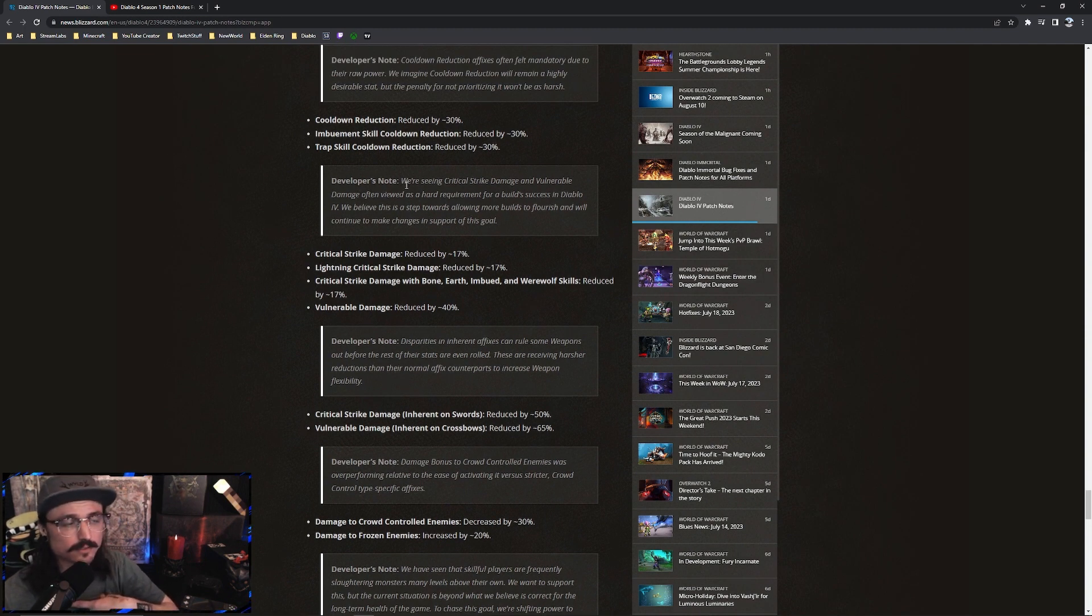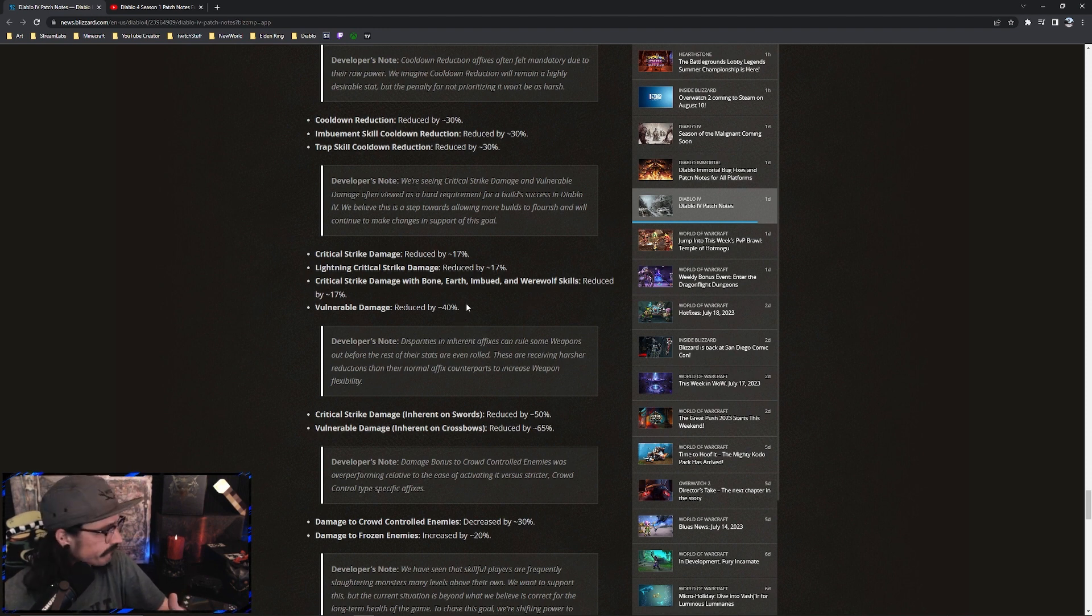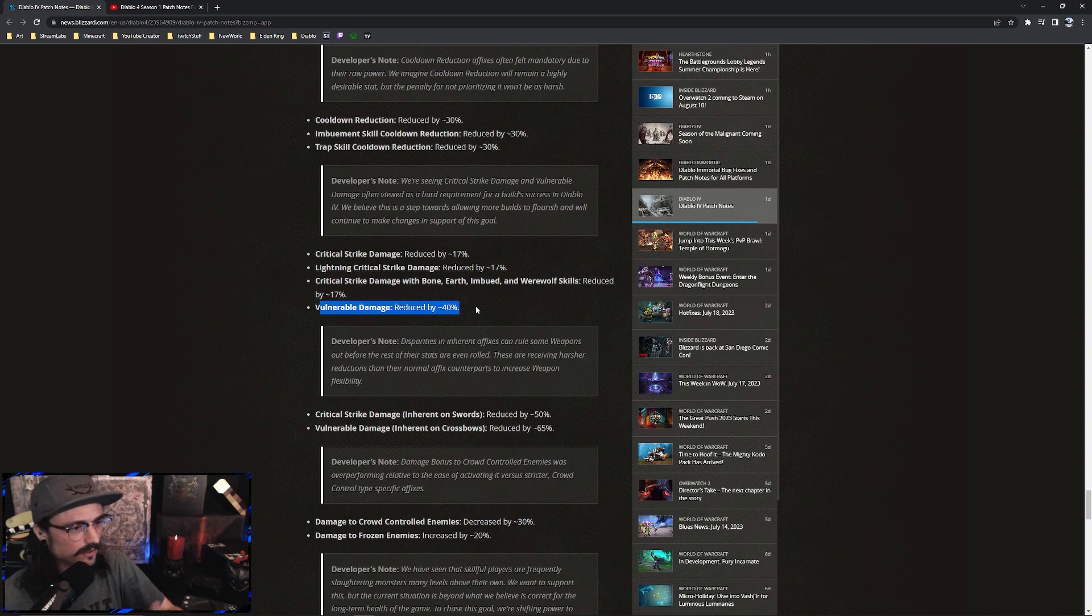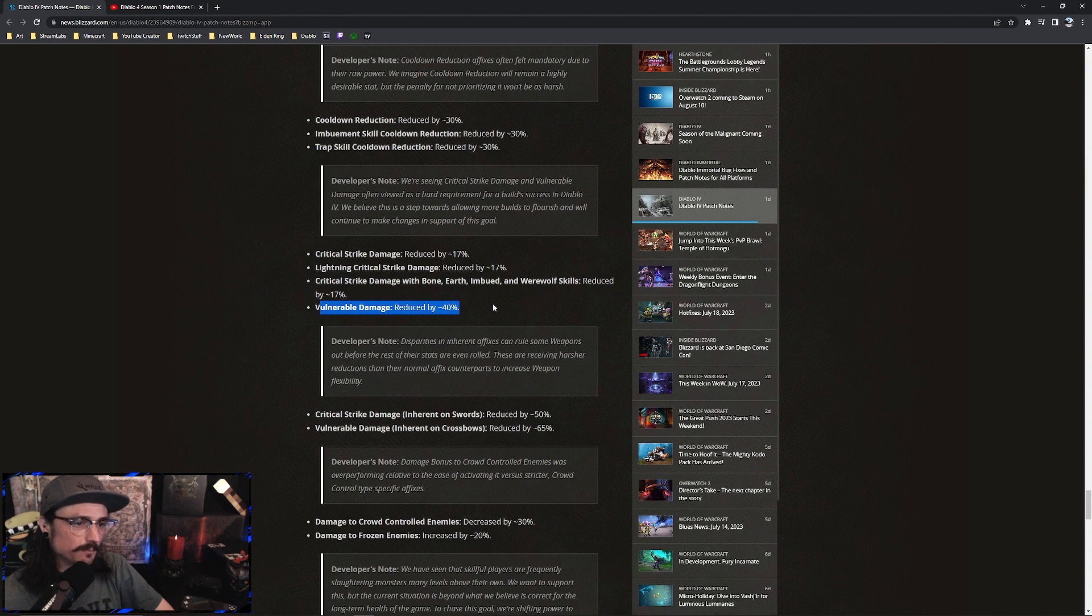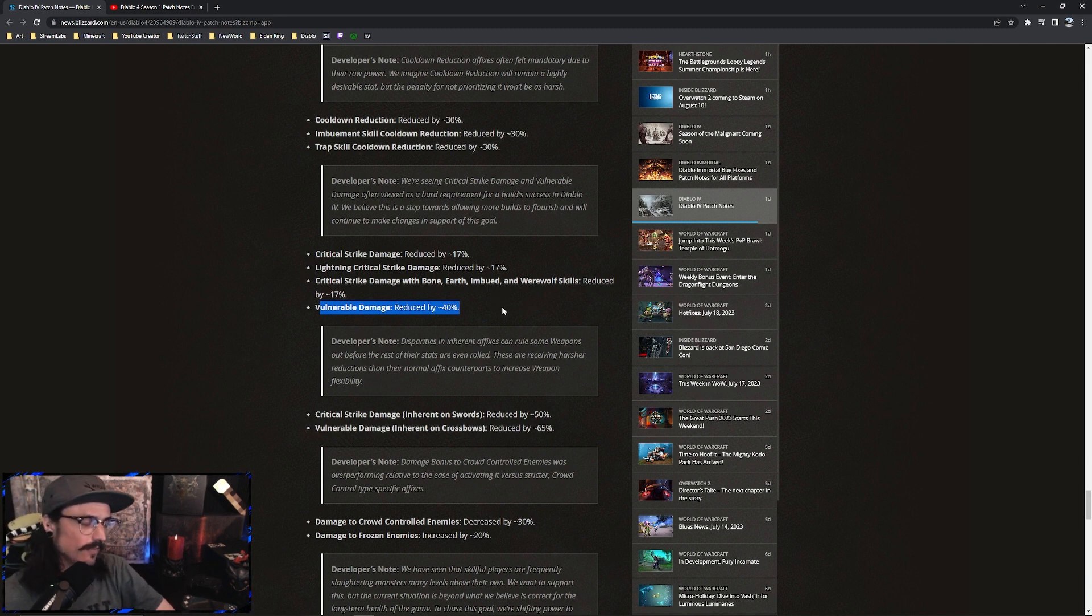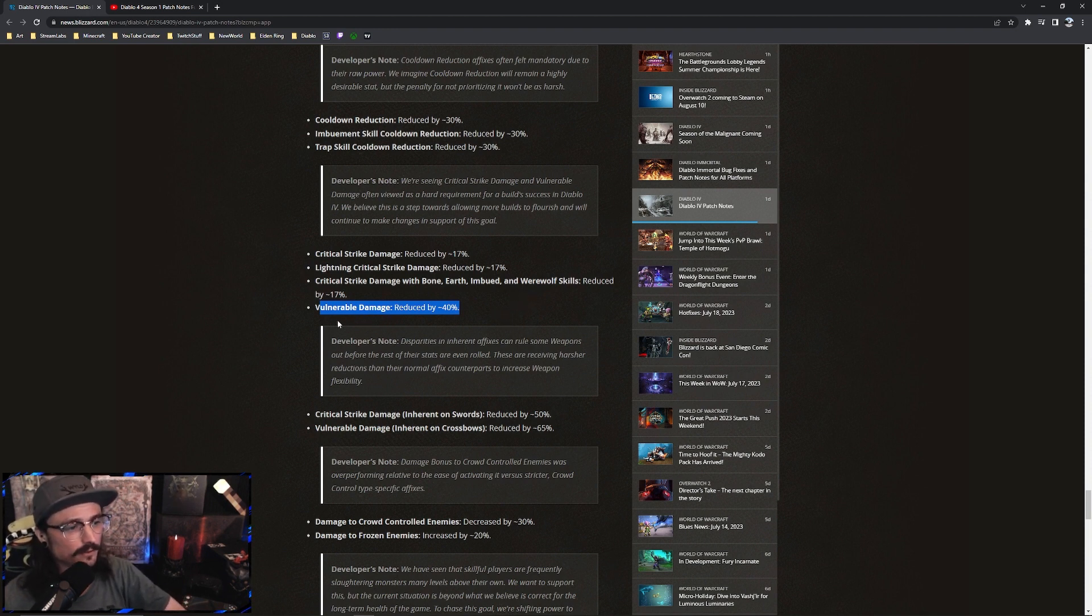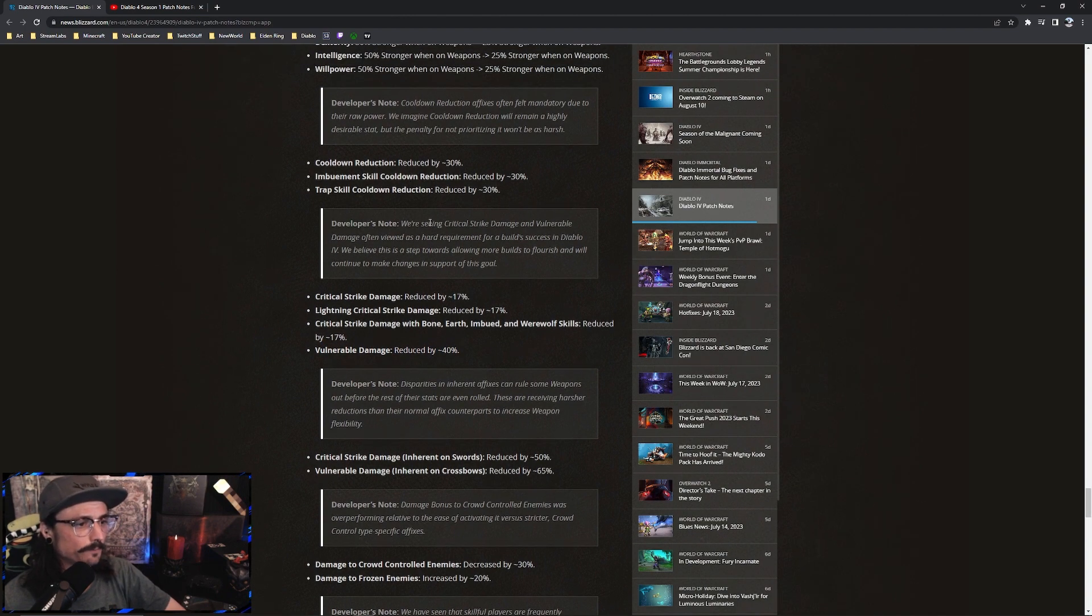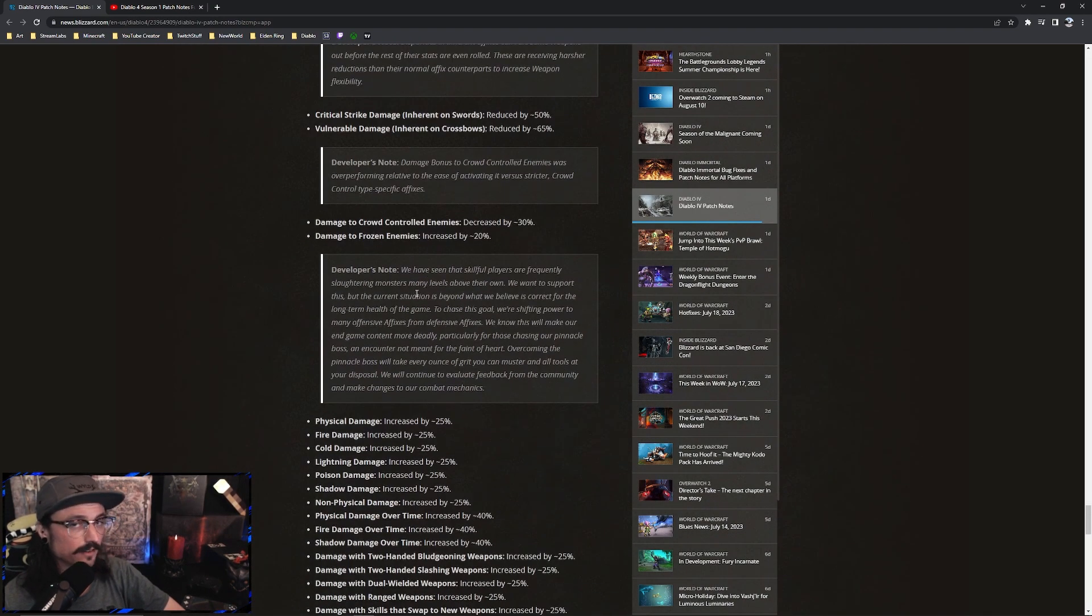You really should pay attention to this because I know me personally, my build, I'm a frost sorcerer and I've heavily been relying on vulnerable damage. As you can see here, I'm going to highlight this, vulnerable damage reduced by 40 percent. Pretty much most of my skill tree even relies on vulnerable damage, but a lot of my paragon tree as well. Most of my paragon tree right now I am putting most of those points heavily into vulnerable damage because of how effective this skill is right now.